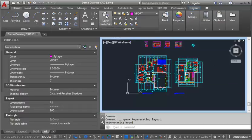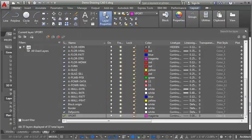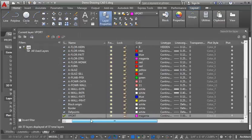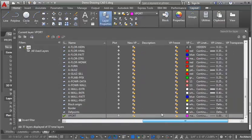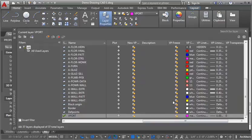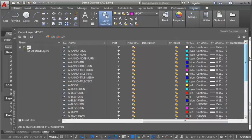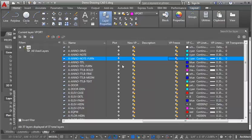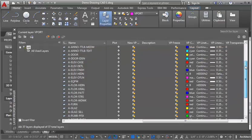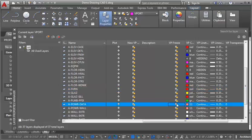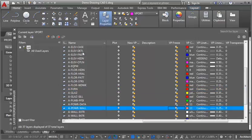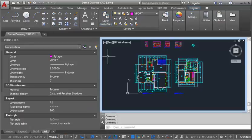And once we're in here, we can go into the layers, and we are going to look for the column that says VP Freeze. And this column, if I freeze something here, it's going to freeze it, but only for that viewport, which is really handy. So this is my floor plan, so I want to freeze my furniture information. I'm going to freeze the note layer, I'm going to freeze the title layer, and then I'm going to scroll down here. I want to freeze my A Fern layer, and then I've got a little power information, so I'm going to freeze that as well. So, let's close it and see how it's looking.